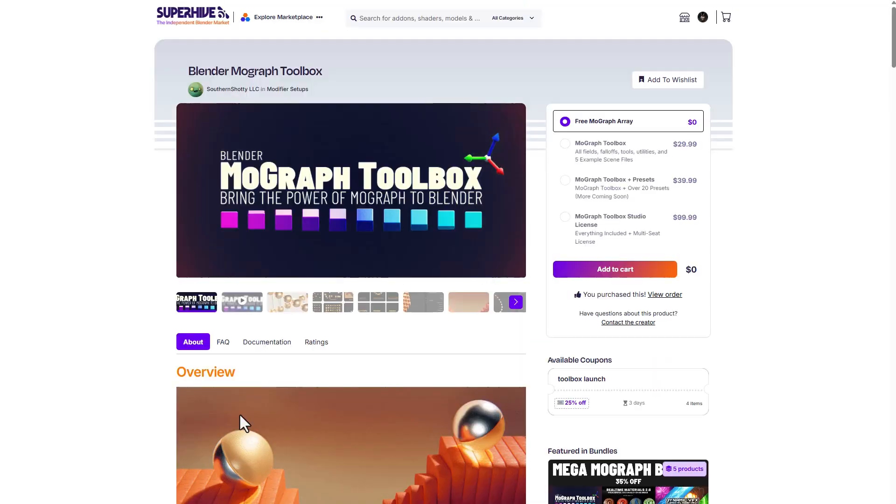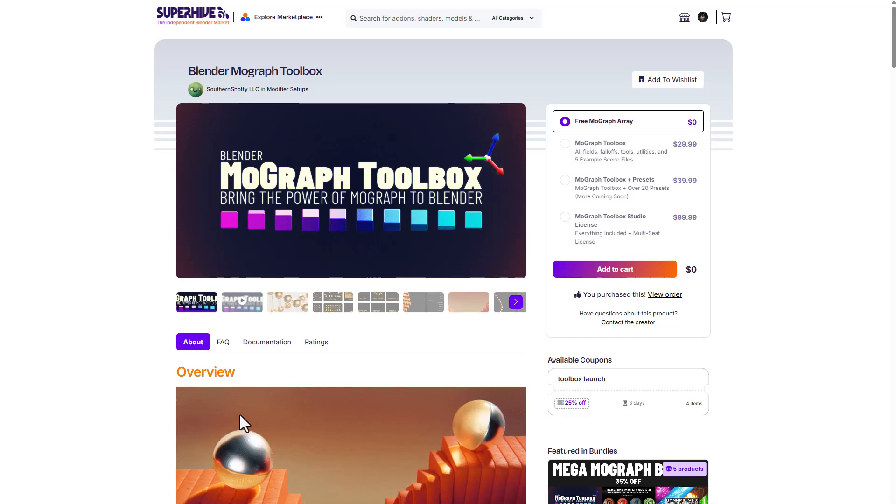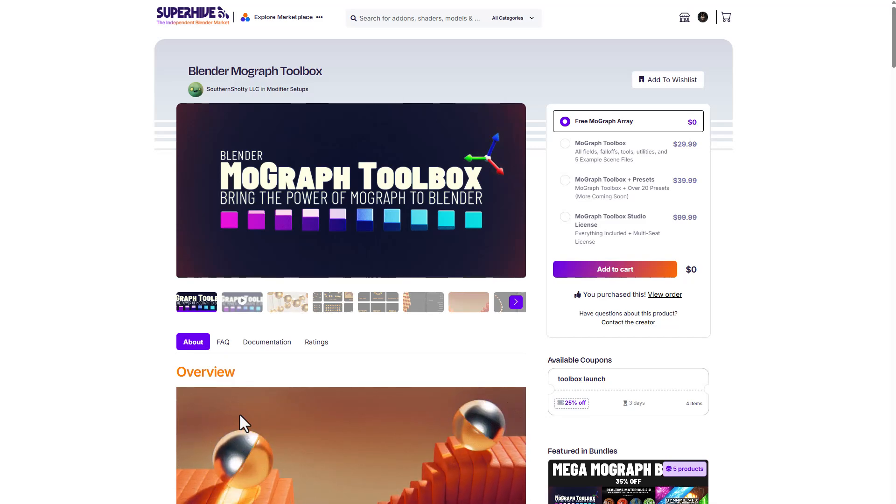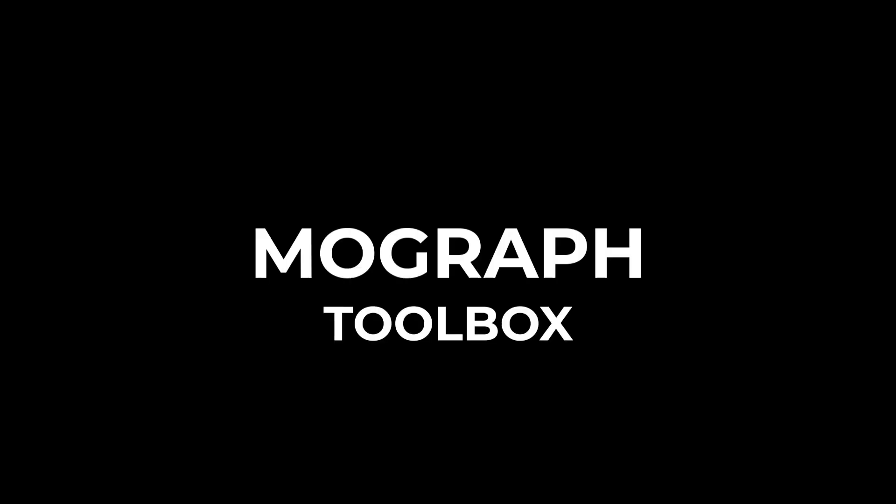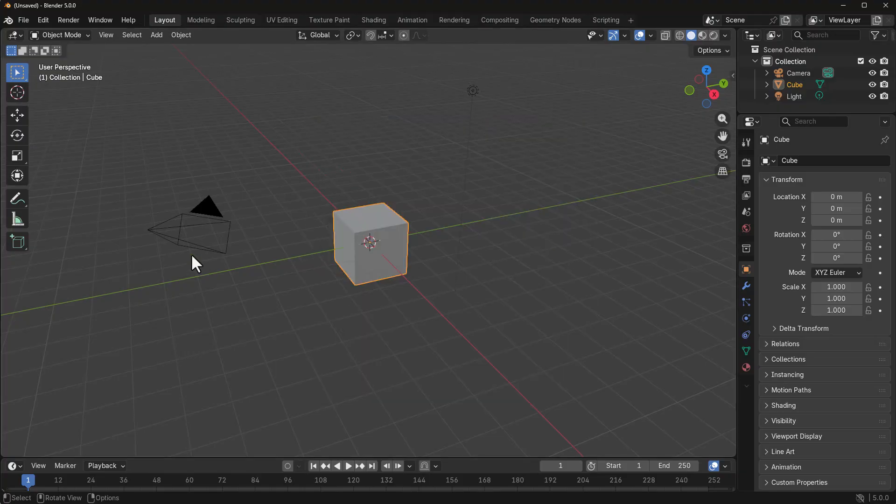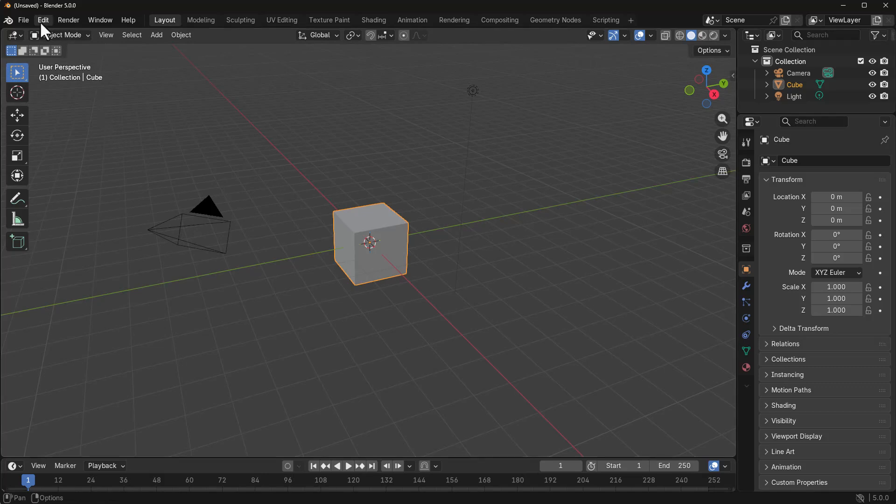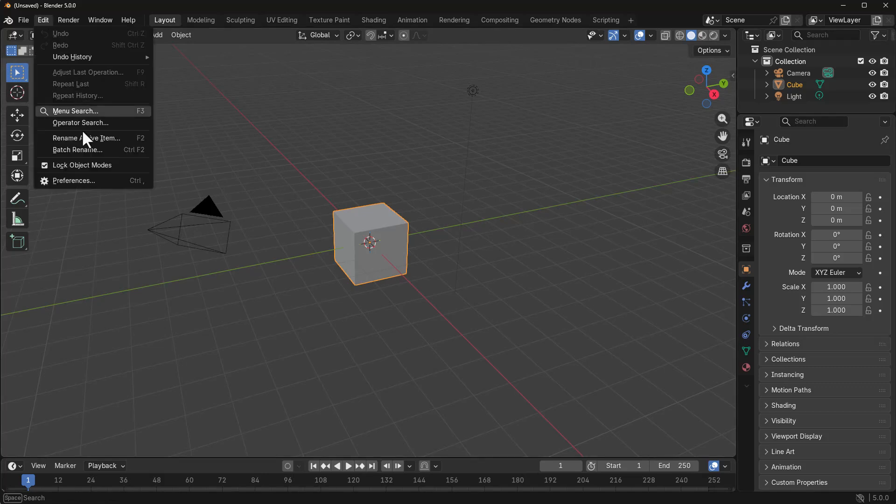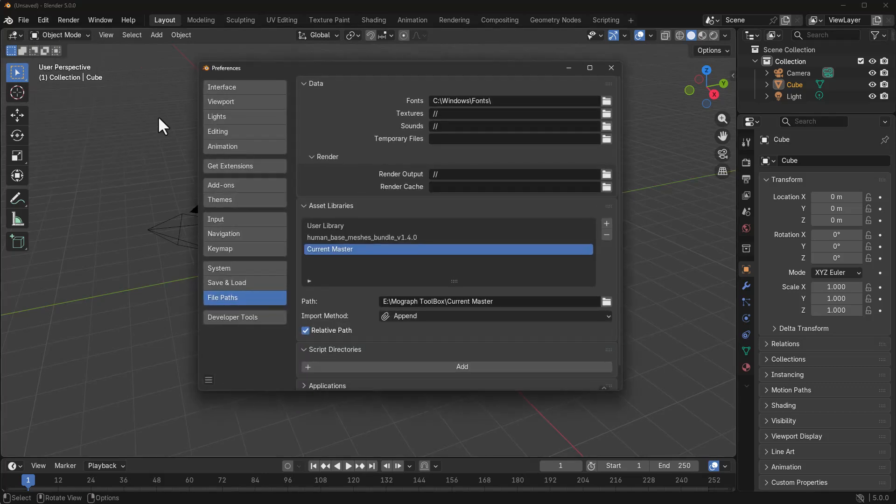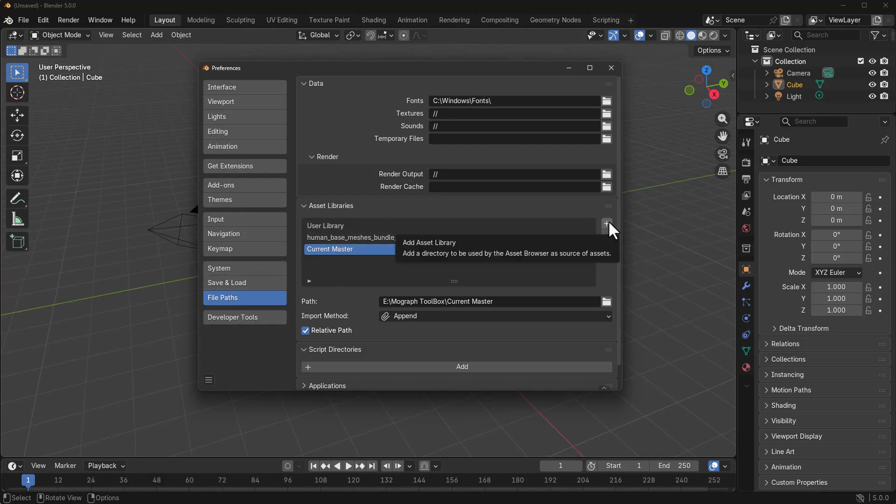With that said, let's dive right into Blender and explore how this actually works. So with Blender open up right here, how you get things going is pretty simple. All you need to do is go over to Edit, go over to Preference. Within the Preference, go over to File Part and within the Asset Library section, you need to click on the plus sign and locate the MoGraph Toolbox folder and set it as the path.